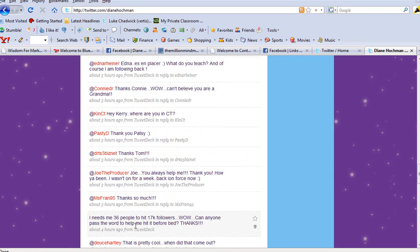I sent this out at about 10 o'clock or so. I need to meet 36 people to hit 17K followers. Wow, can anyone pass the word to help me hit it before bed? And I said, thanks.